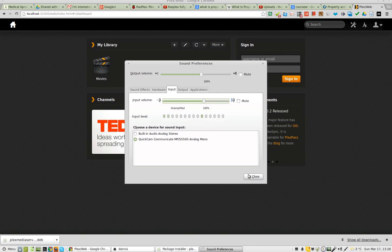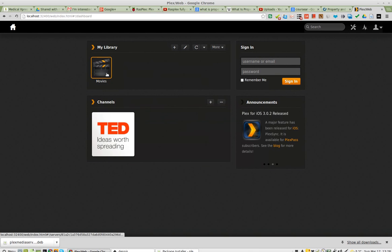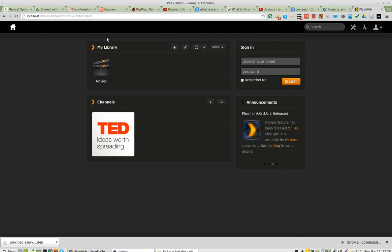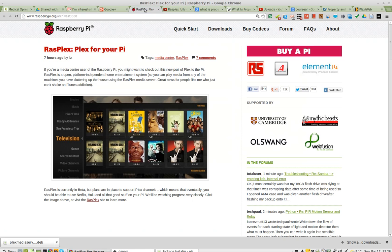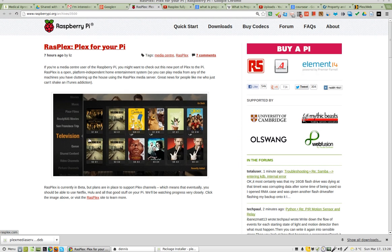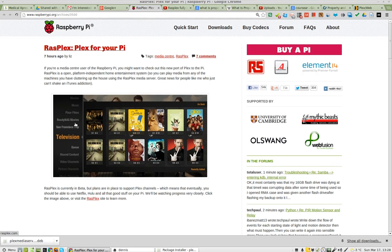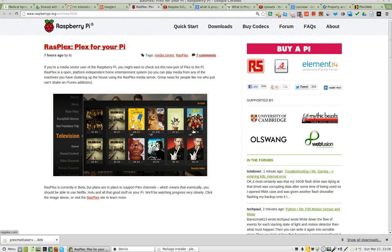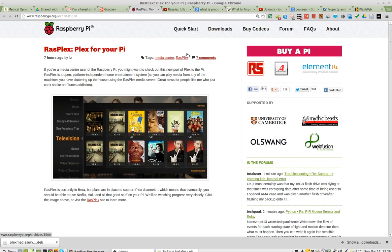Greetings, Dennis Daniels here. I've just installed Plex. I found it when I was looking at Plex for Pi, and it got my attention.